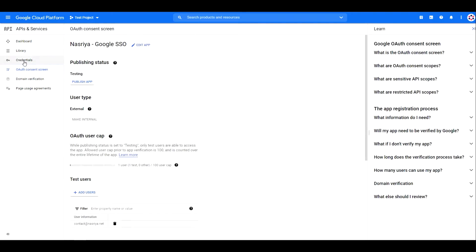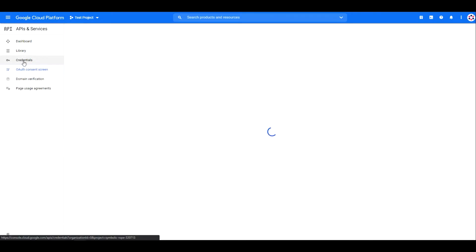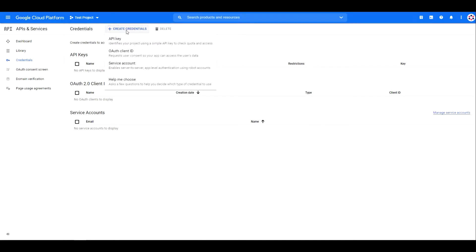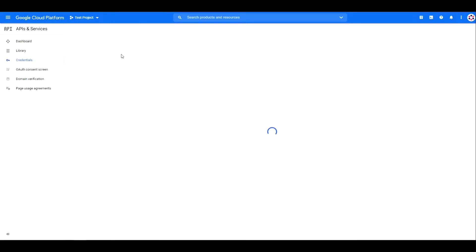Now go to credentials. Click create credentials, then OAuth client ID.